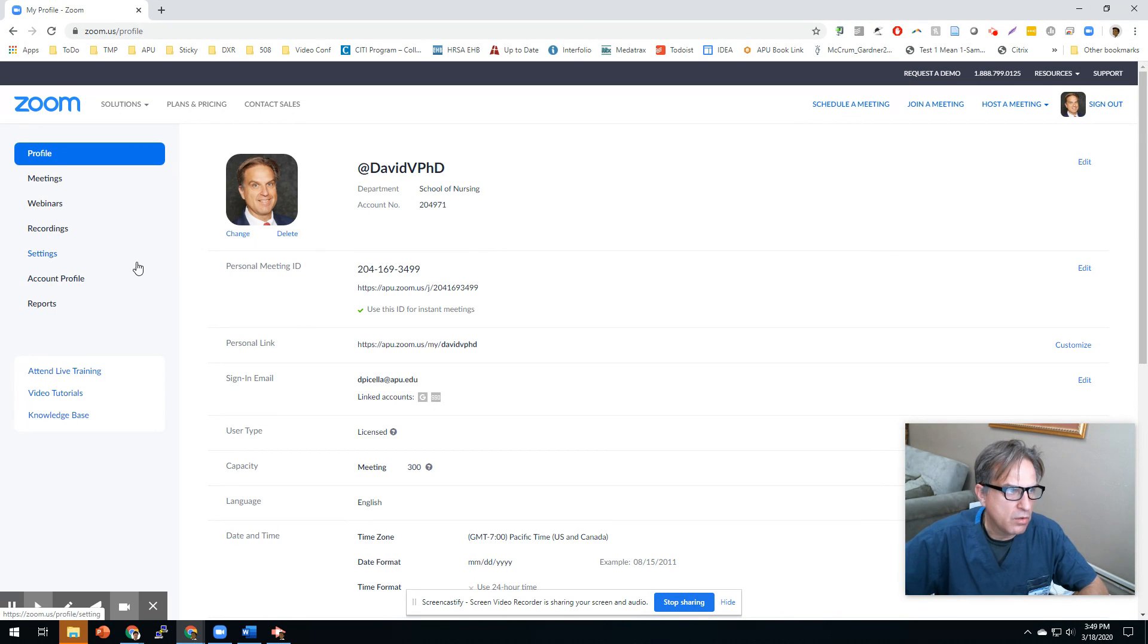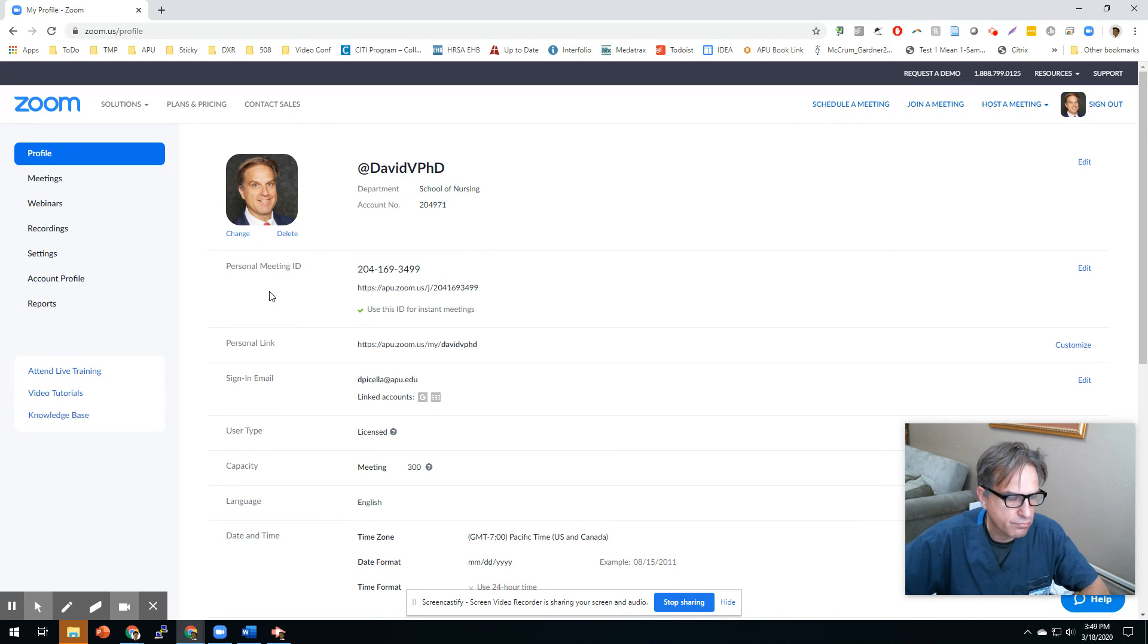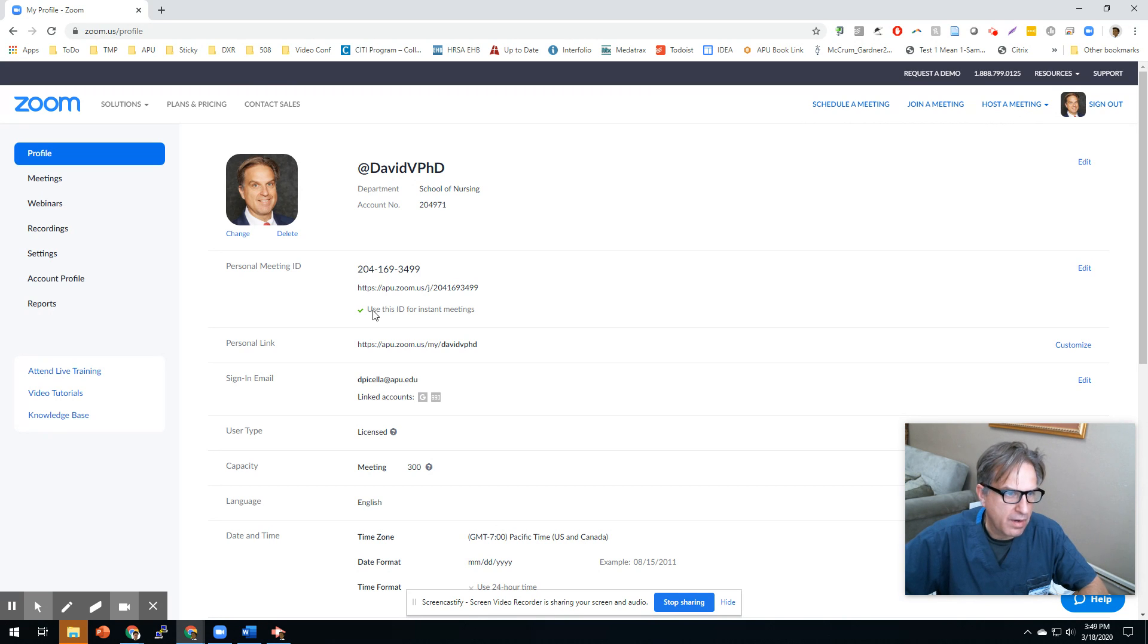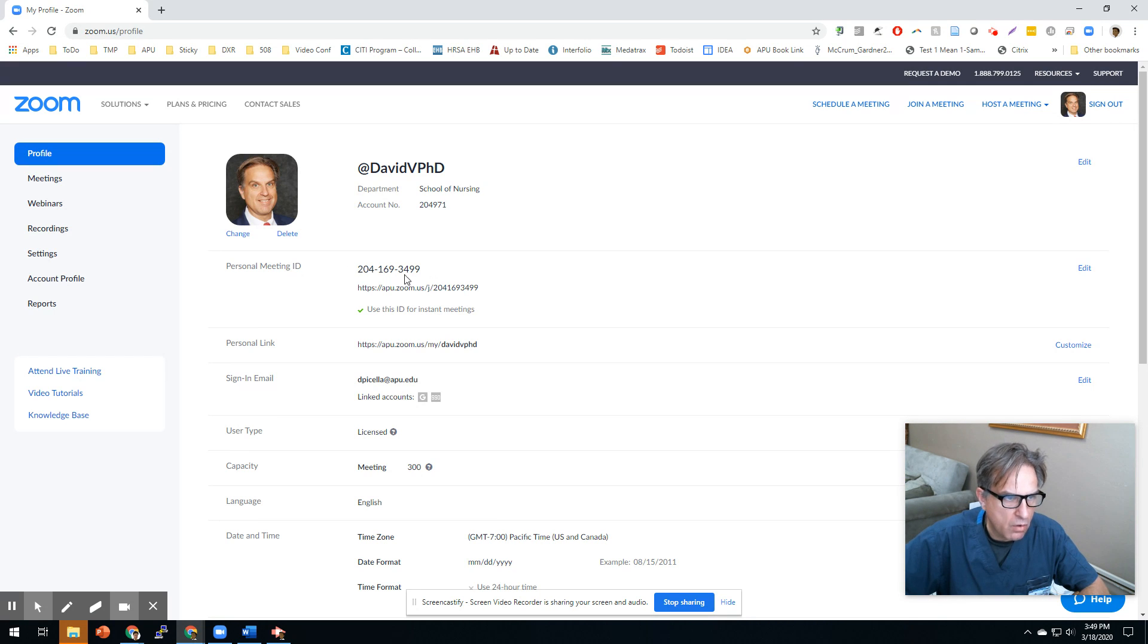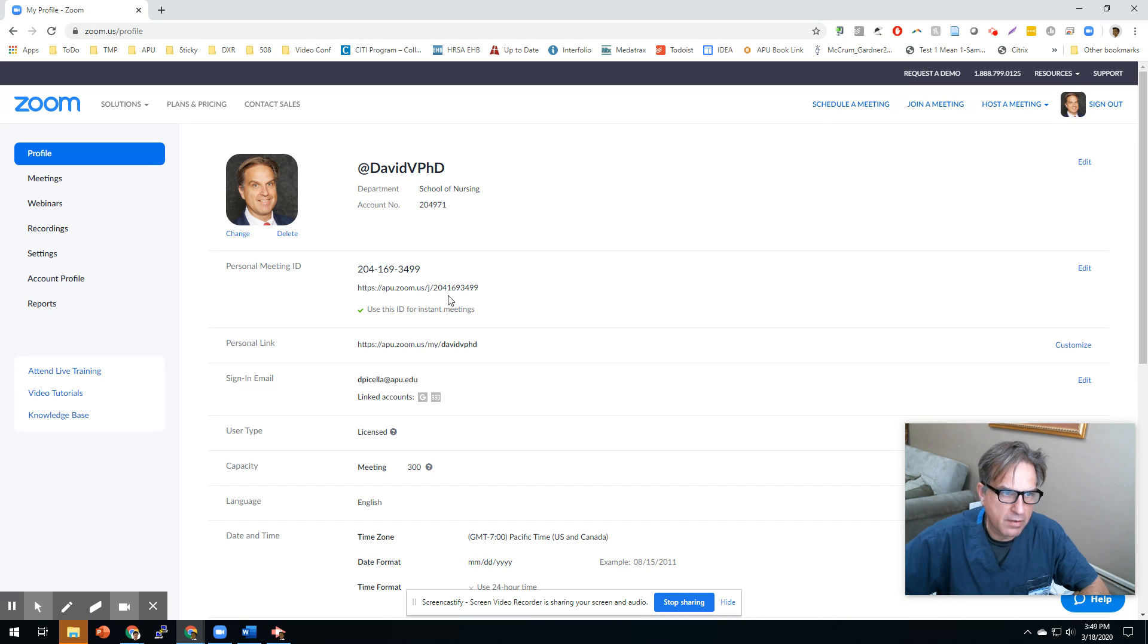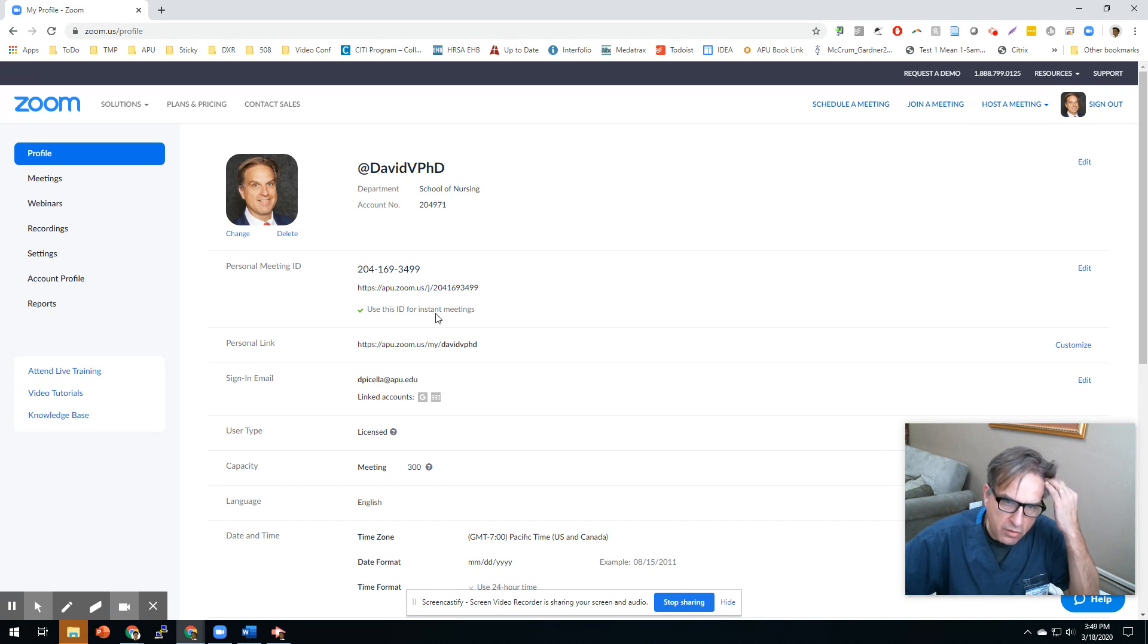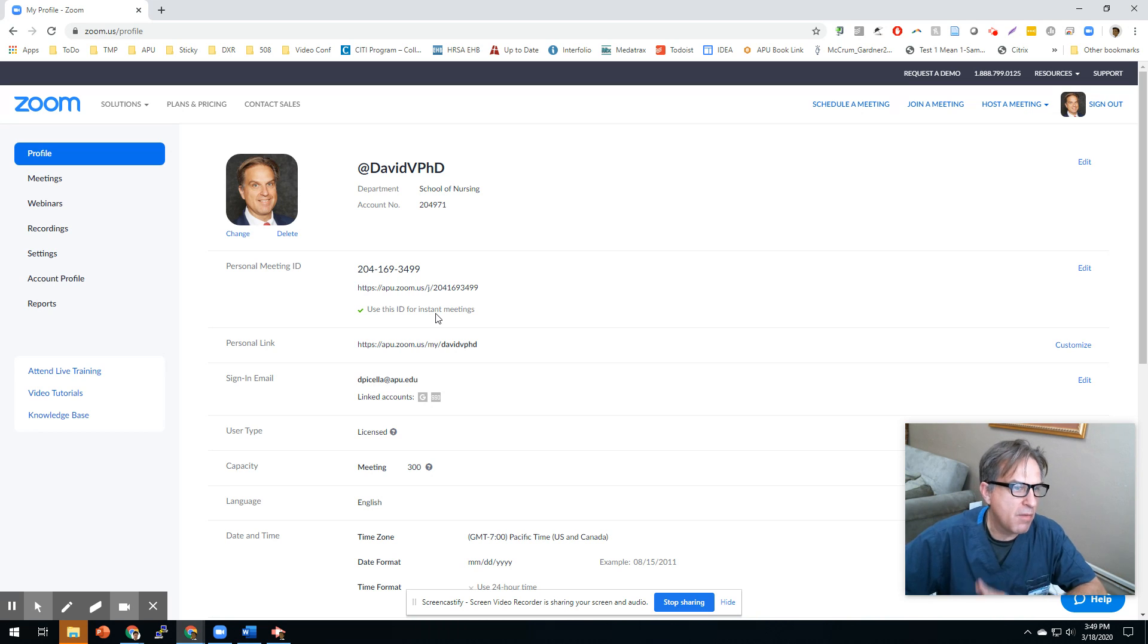When you're logged in, you'll see your profile. The first thing is your meeting ID. You want to have a green checkbox here that says use this ID for instant meetings. If you don't, whenever you launch instant meetings, you'll have a different ID. My experience is you'll use this a lot. Just use the same ID. It makes it simple.